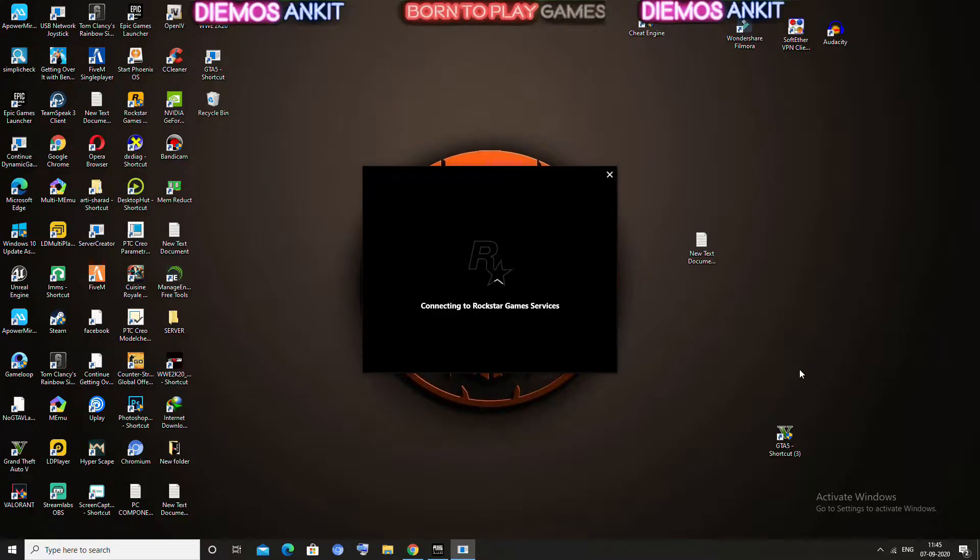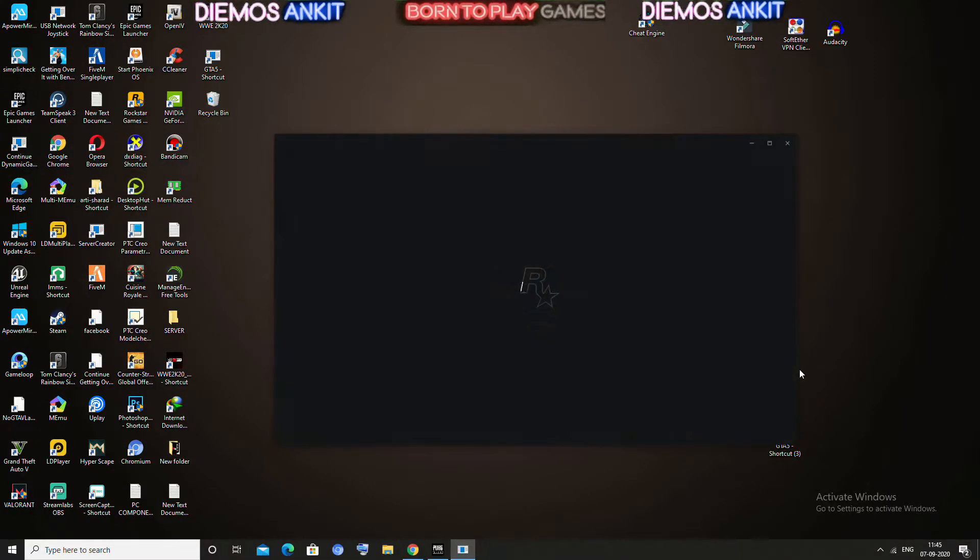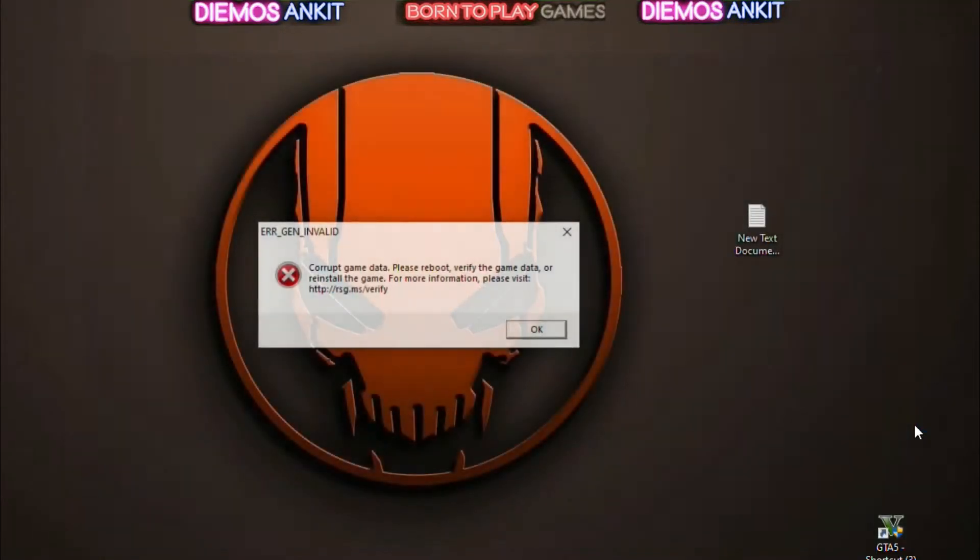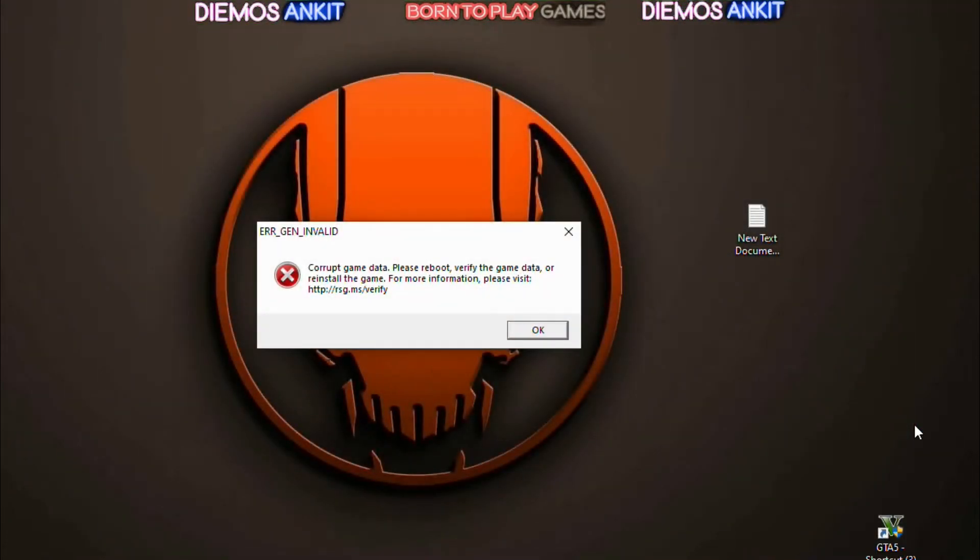Hello friends, welcome to my YouTube gaming channel Born to Play Games. In this particular video, I am going to show you how you can fix corrupt game data error of GTA 5. So without wasting any time, let's start the video.